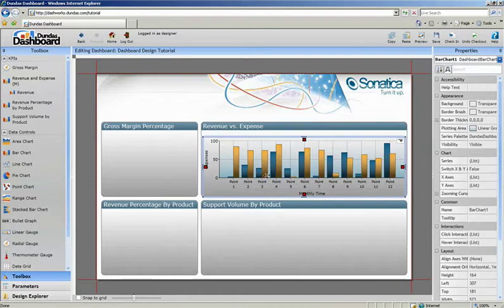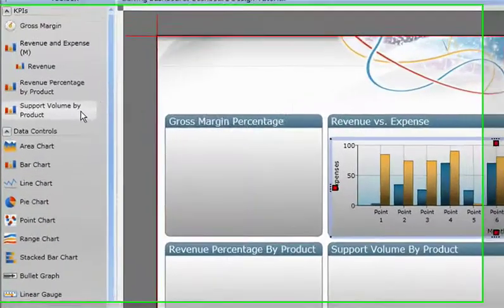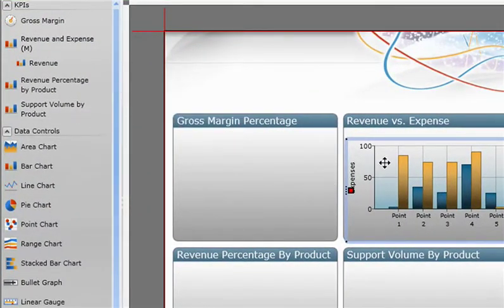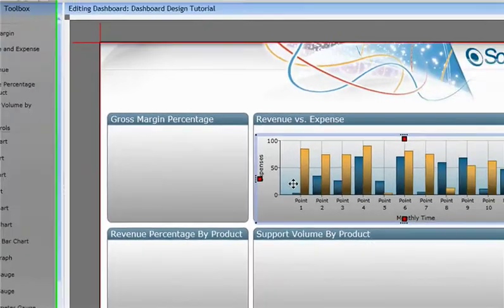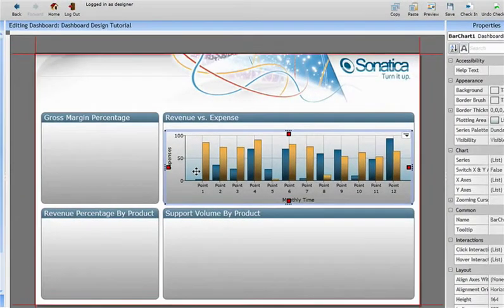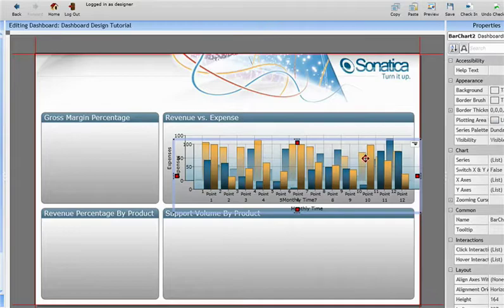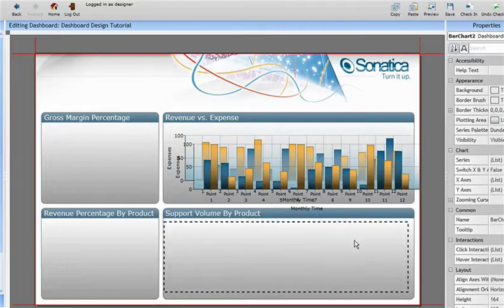There's another simpler chart that needs to be displayed on this dashboard, but I want that chart to have the same look and feel as the one we just created. To do that, I'll just copy and paste the first chart, and then simply replace the existing KPIs with the new one.